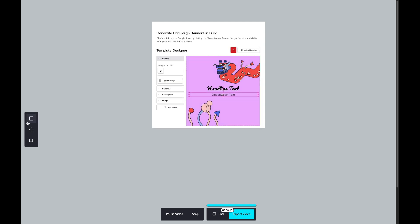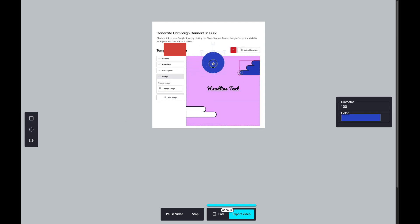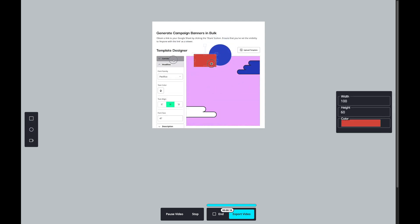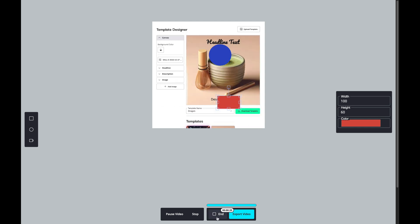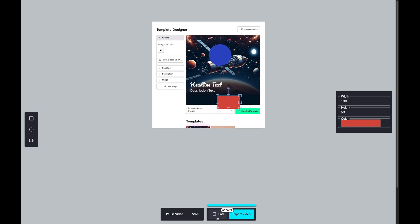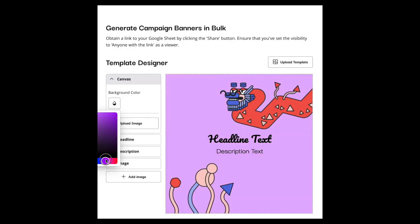Once we stop recording, we can pause or stop the video as needed. Finally, we'll hit the export button to preview our video. And that's it!